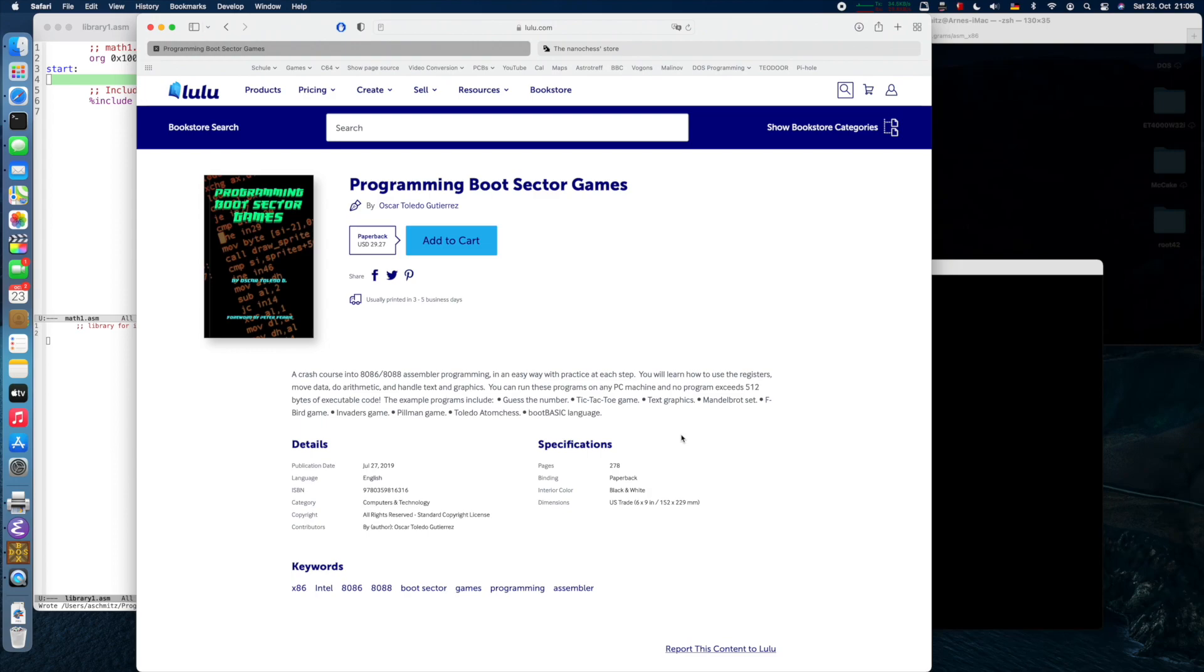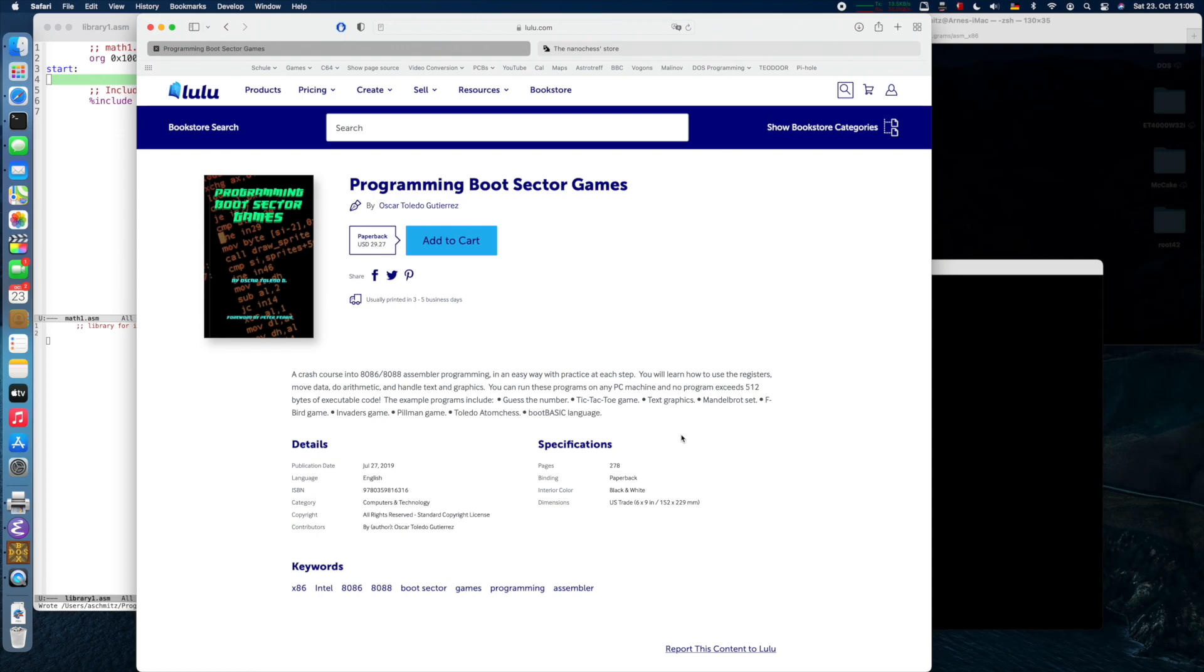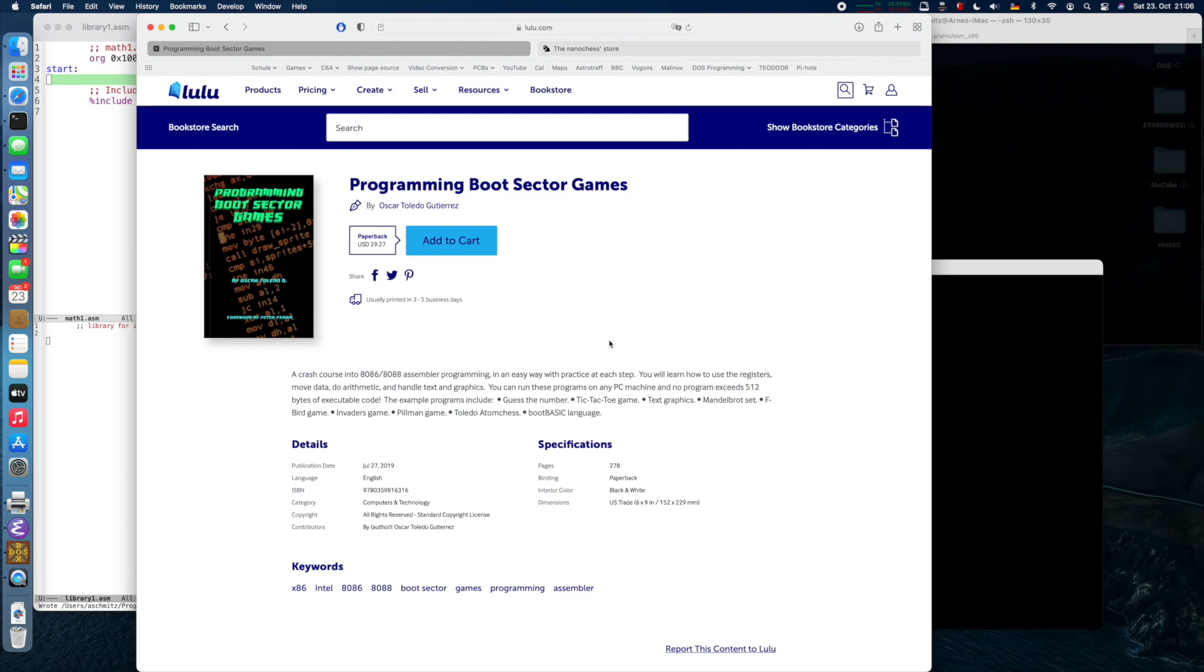Hello and welcome to the next episode of Let's Code x86 Assembly. Last time we learned how to use the NASM assembler and create our first Hello World program. Today we want to continue our quest. As usual, I'm taking ideas from Oscar Toledo's Programming Boot Sector Games book, which is a great way to learn 8086 assembly programming.